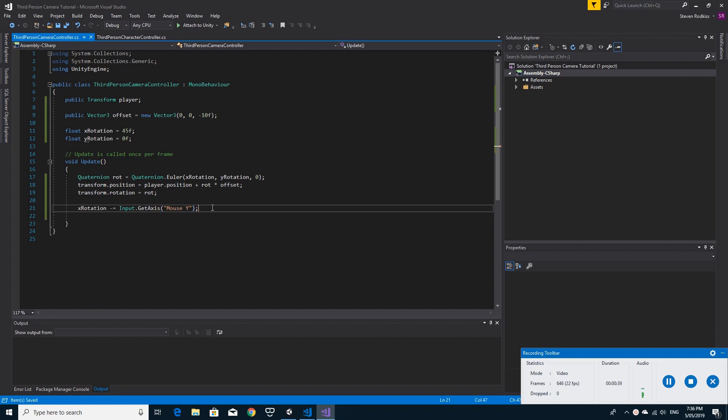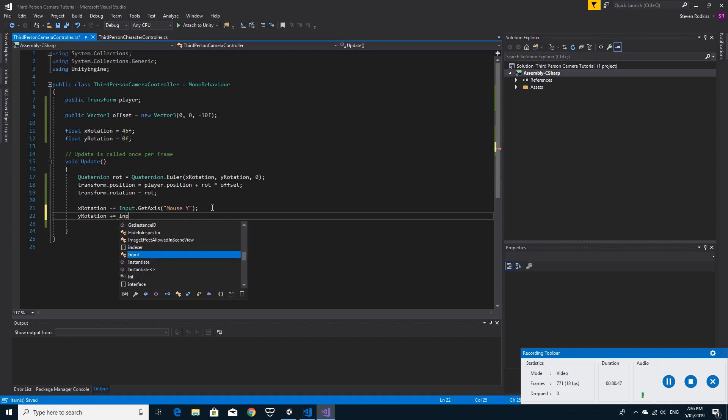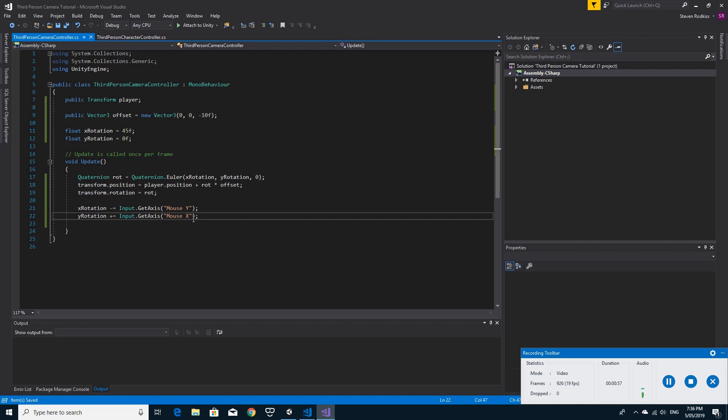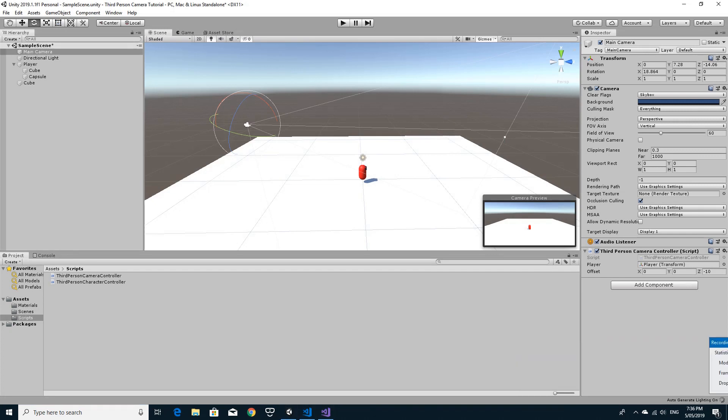And then the Y rotation equals plus equals input.getaxis. And this time it's mouse X. Just checking over that, so it's capital M, capital X, and we're adding that one on. We have more or less what we're after here.